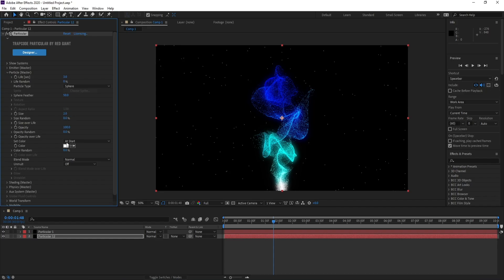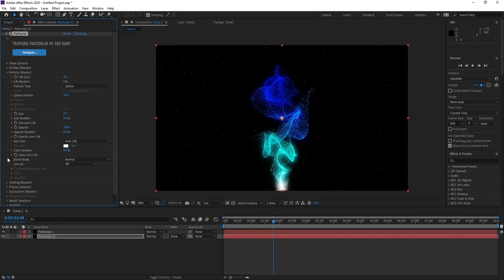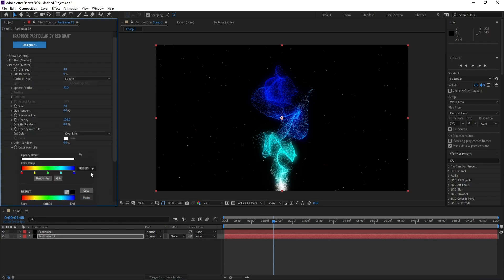Color Over Life, and Color Over Life Presets, and I'll choose these colors.